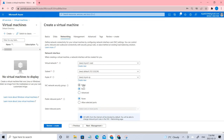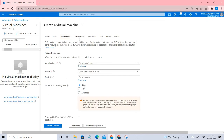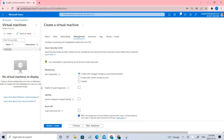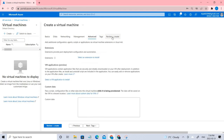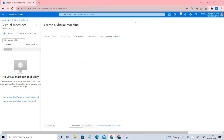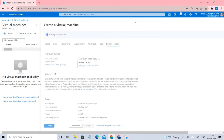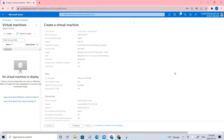I'm removing all the rules while creating the virtual machine. And even in the networking, I'm removing the group management boot diagnostics. Let's go ahead and create.